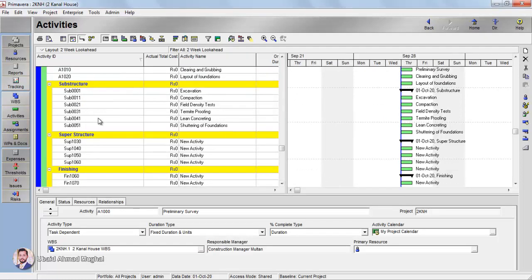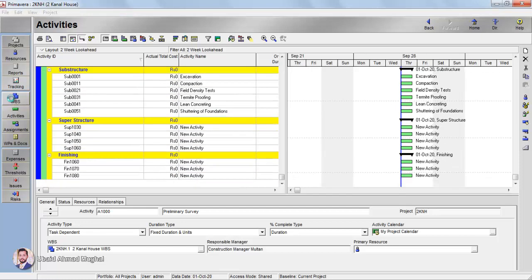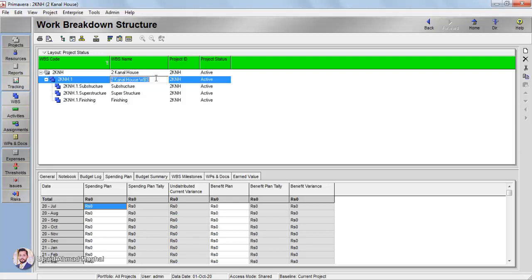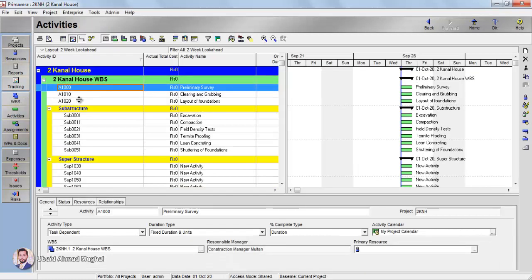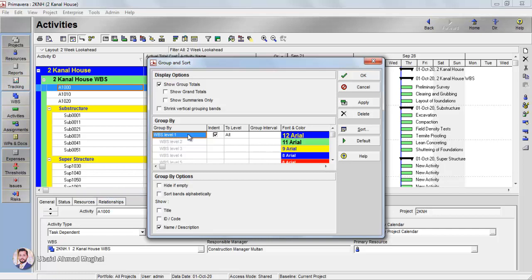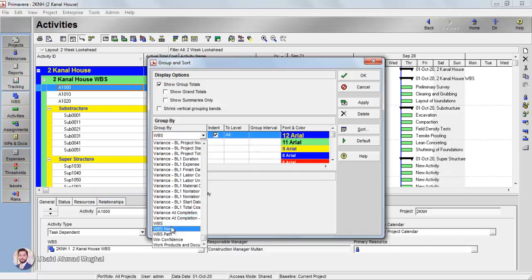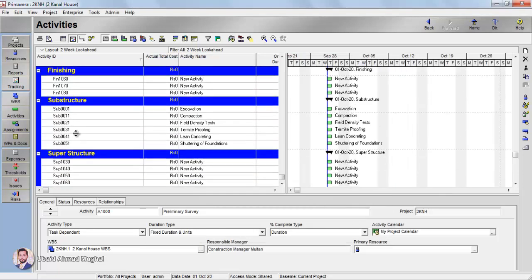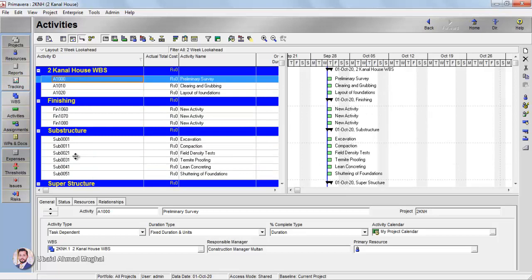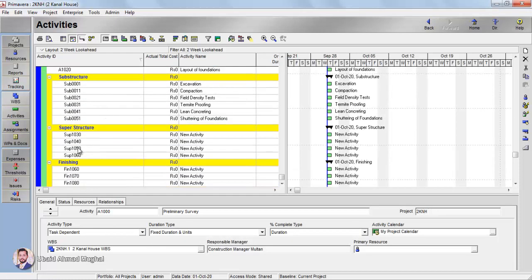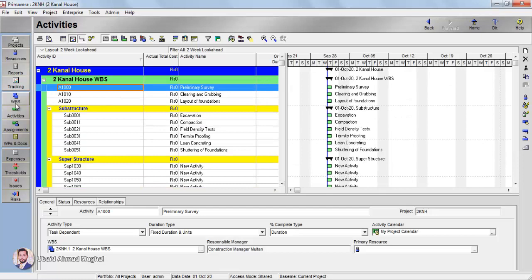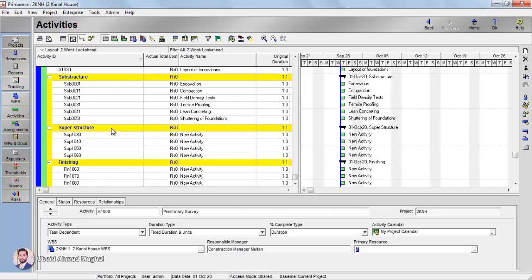In this tutorial we added activities and learned how to make a Work Breakdown Structure. In the WBS view you can also give names to the WBS elements. If the names don't appear in the activities view, right-click and go to Group and Sort, then select WBS and WBS Name — click OK and you'll see Superstructure, Substructure, and Finishing as group headings. You can revert to the default view by going back to Group and Sort and changing the setting.